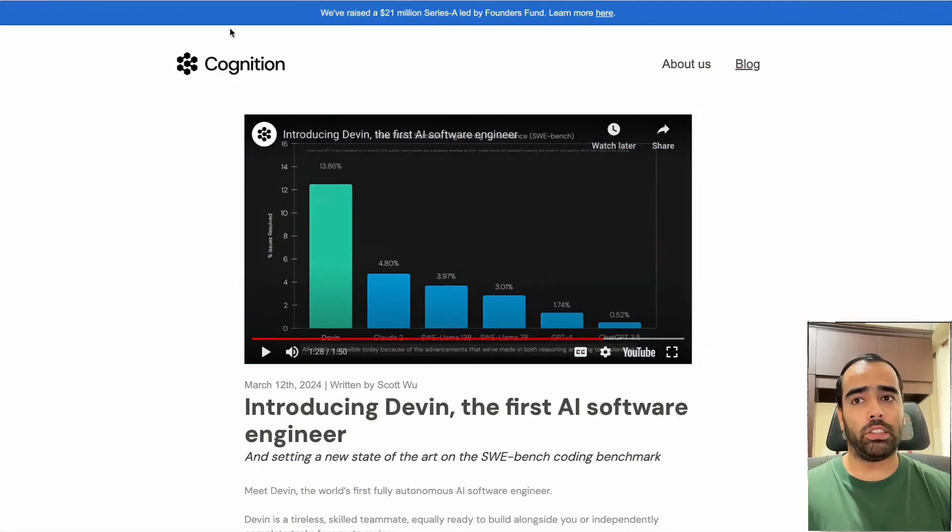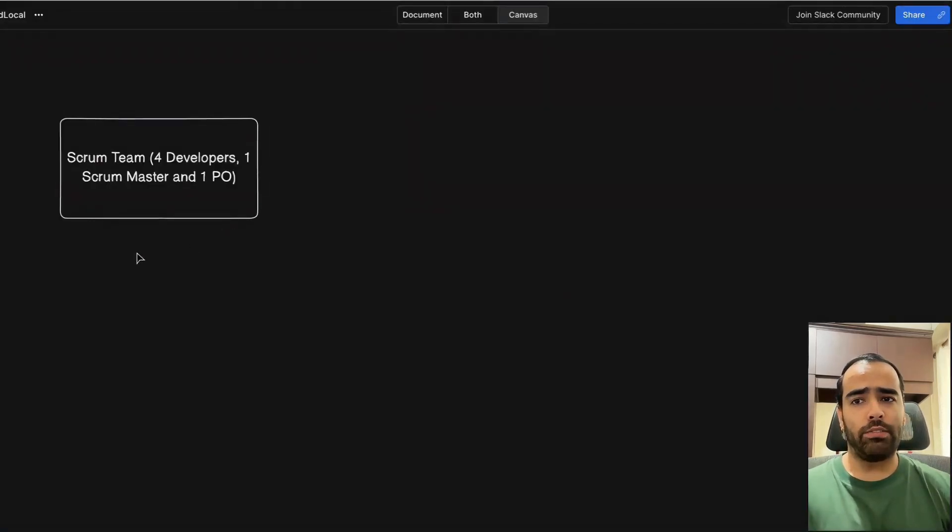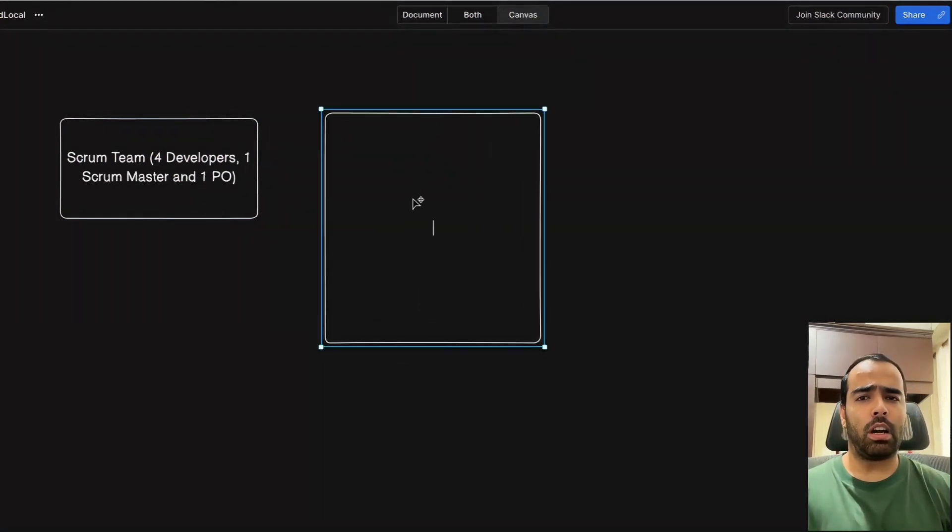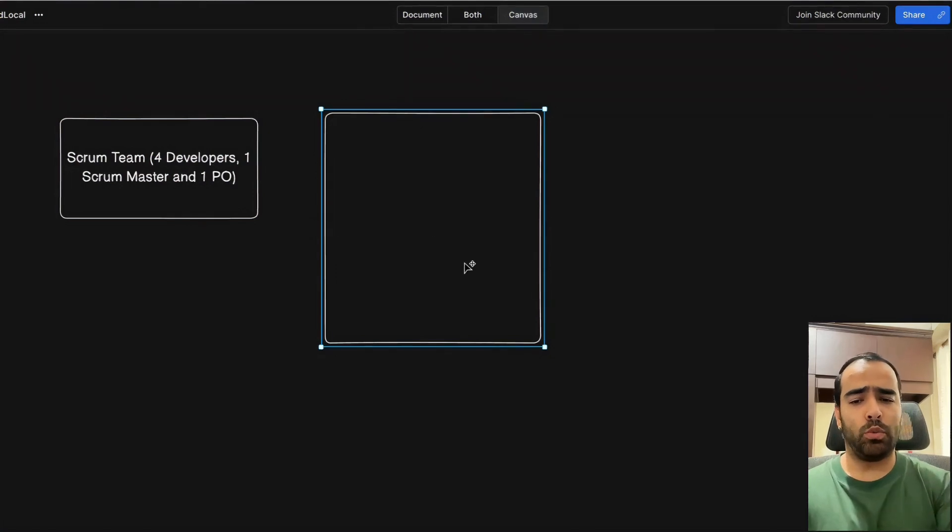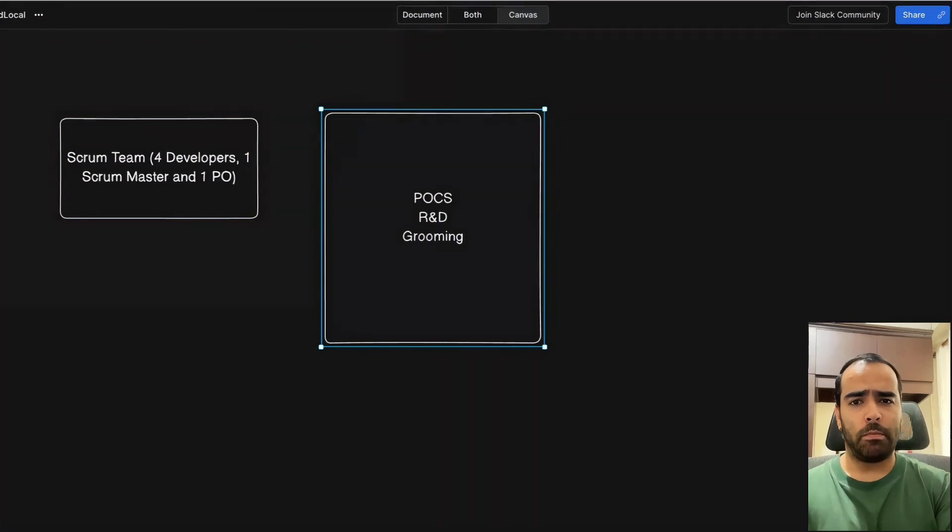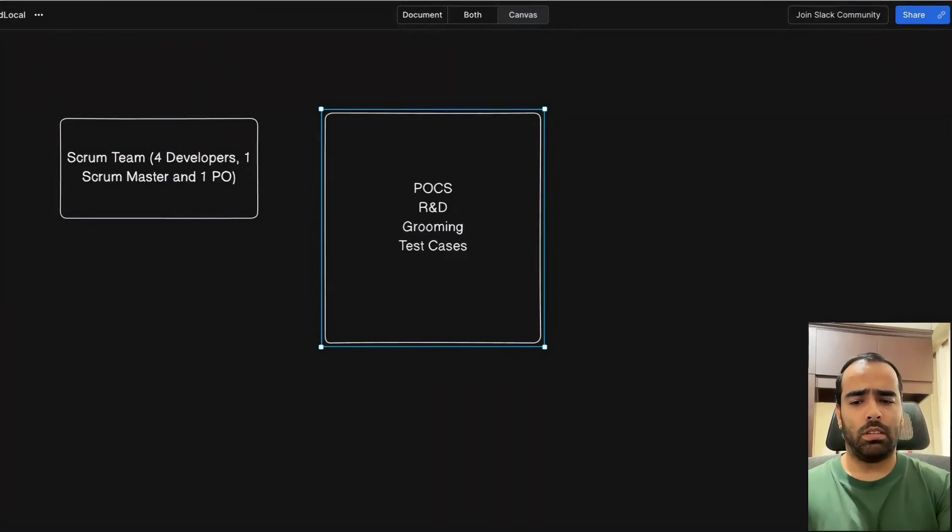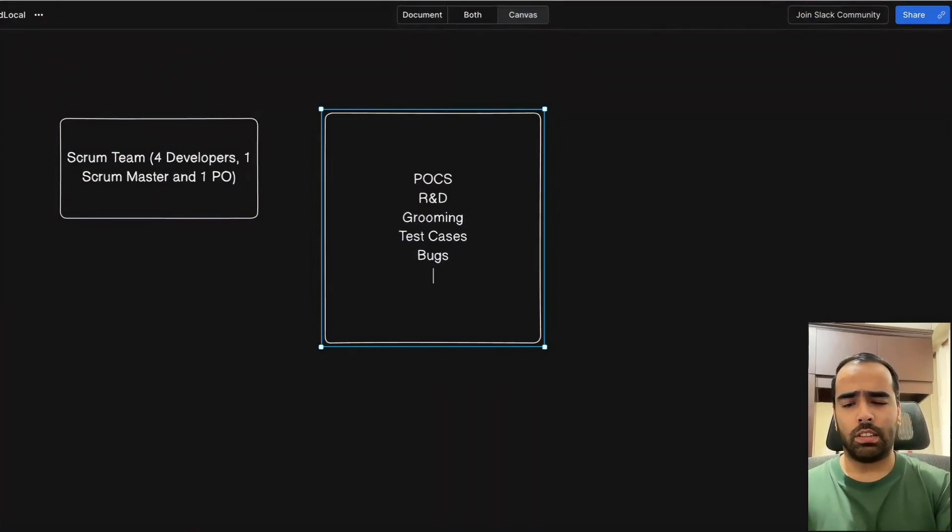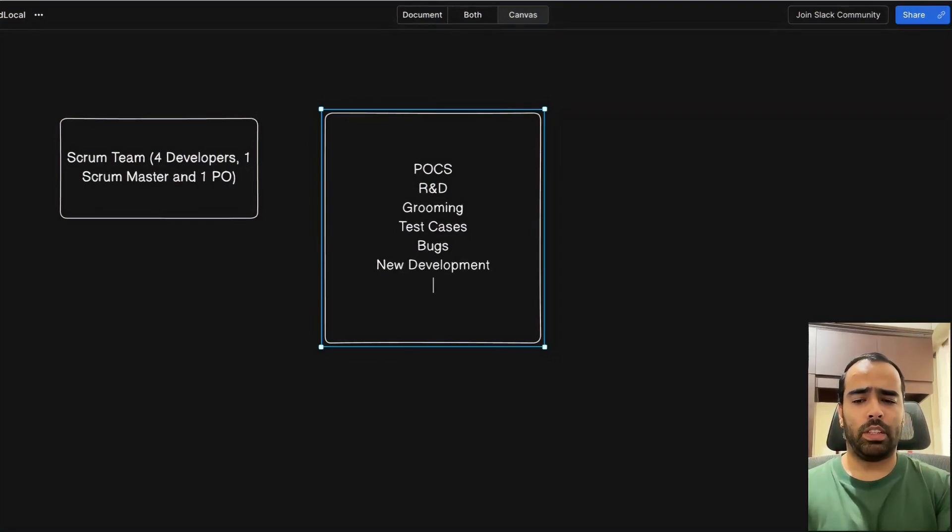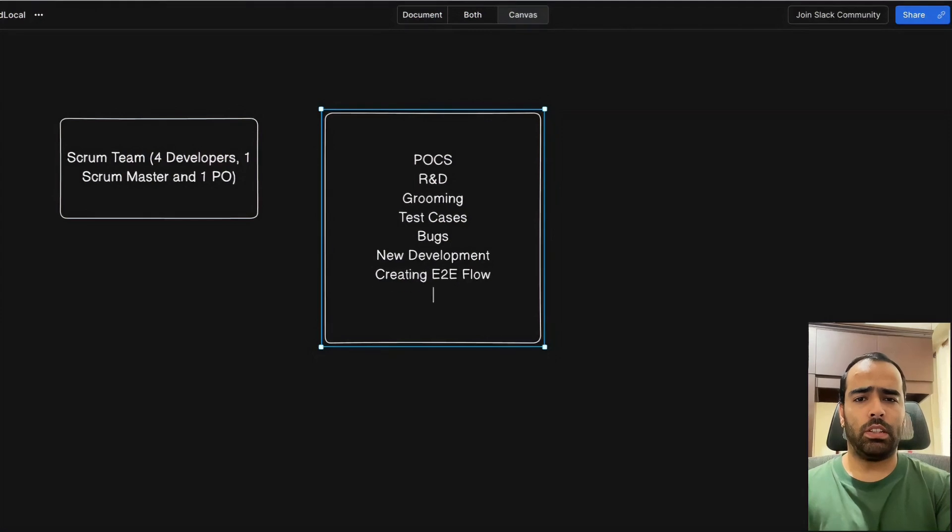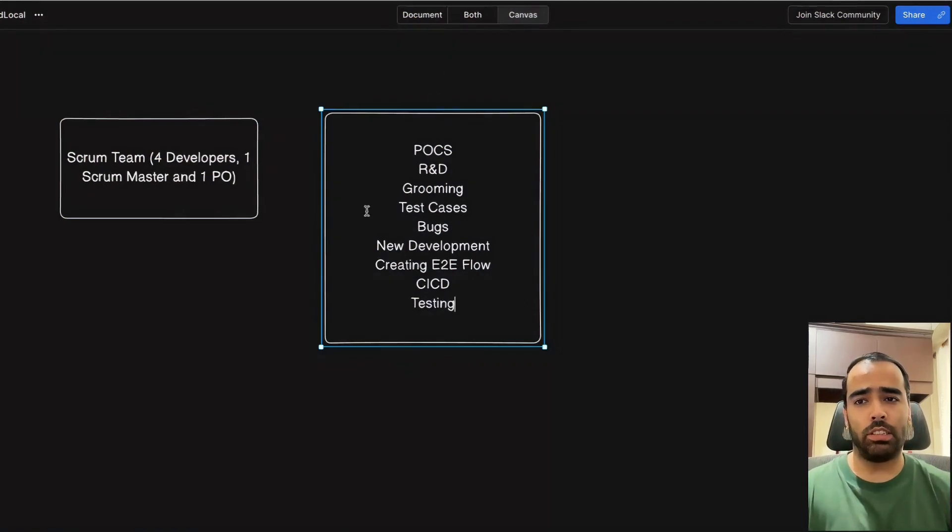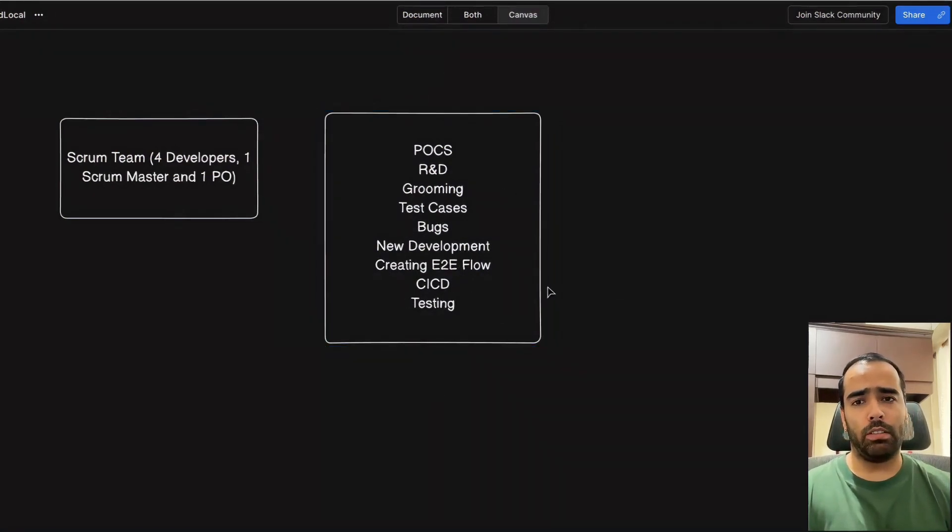According to me, let's say we have a scrum team - four developers, one scrum master, one PO. If we think high level about the tasks of developers: developers can do POCs, R&D, grooming of new projects, test cases, bug fixing, new development, creating end-to-end flow, all the build and deployment activities in CI/CD, testing automation, performance testing and all that. These are main tasks of developers on a day-to-day basis.